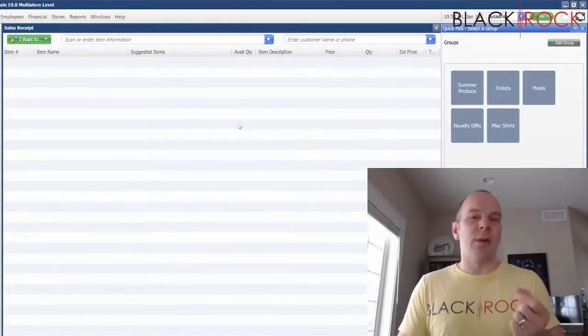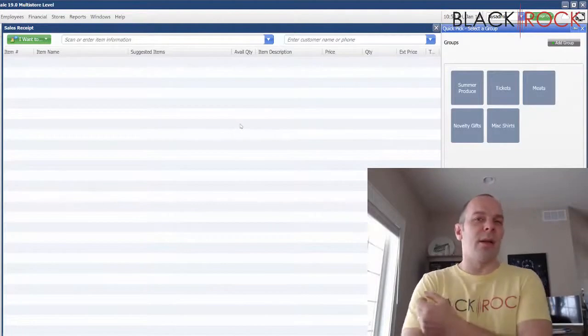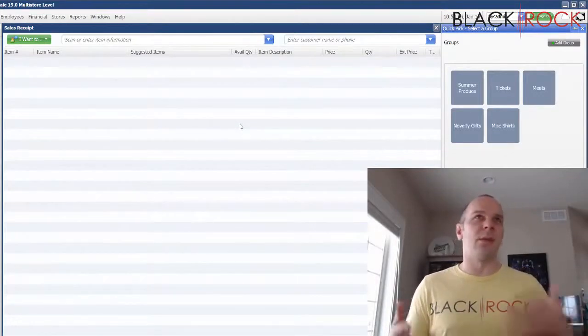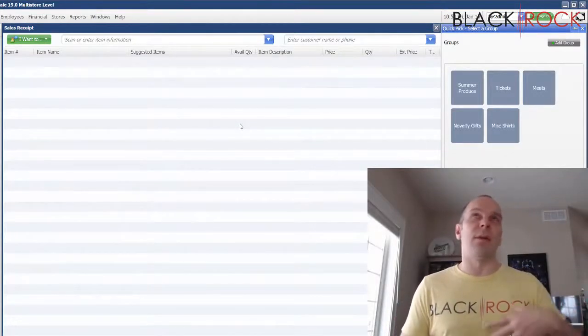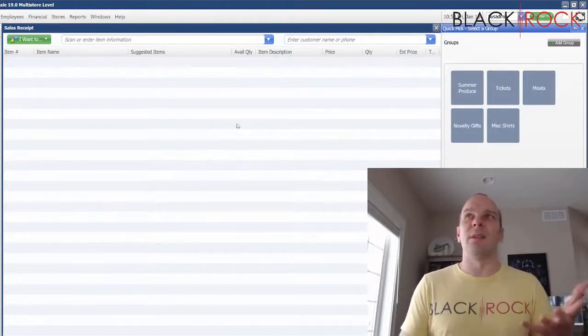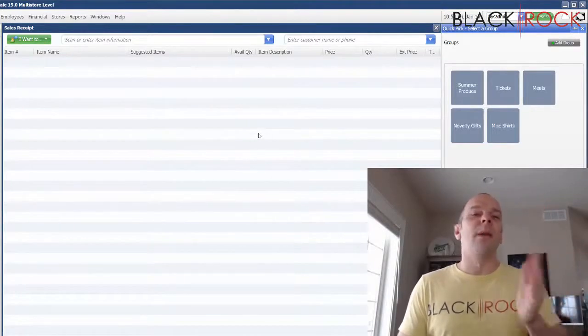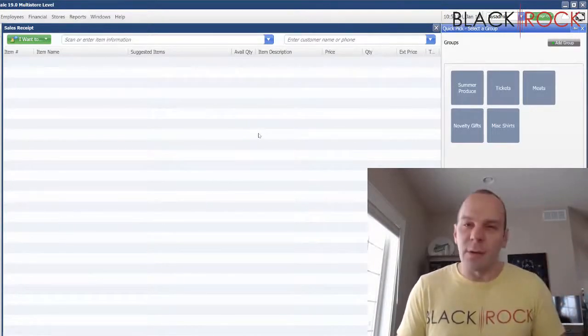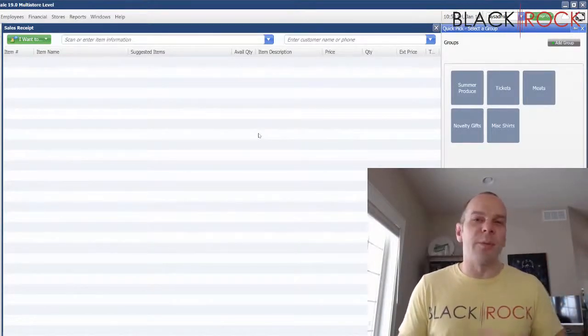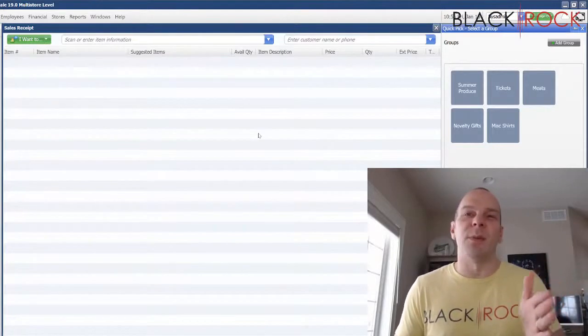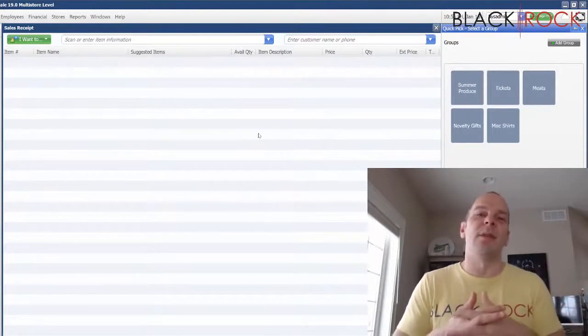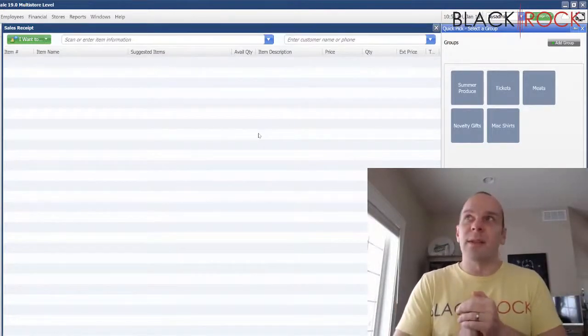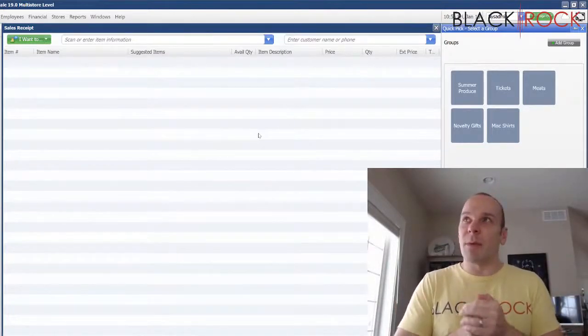But let's explore another method. Some people appreciate this method a little more or it's just easier for them. It's really all what is the easiest for you and what fits your store, what fits your employees, what do they want to do, what do you want to do.